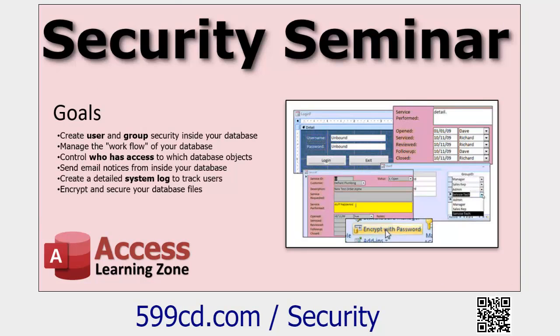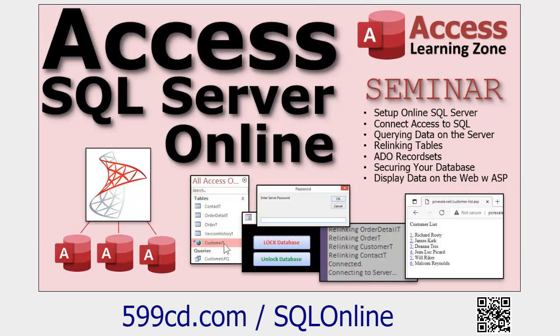By its very nature, Access itself is not designed to be a secure database. If you really need security, you want to take your back-end data — your tables — and put those in a database server like SQL Server. I have my security seminar which teaches you how to make your Access database as secure as possible — we can lock down the front-end, prevent users from getting into stuff you don't want them to see, and create a system log. And if you move your data to SQL Server, my SQL Server online seminar shows you how to share it with people around the world.